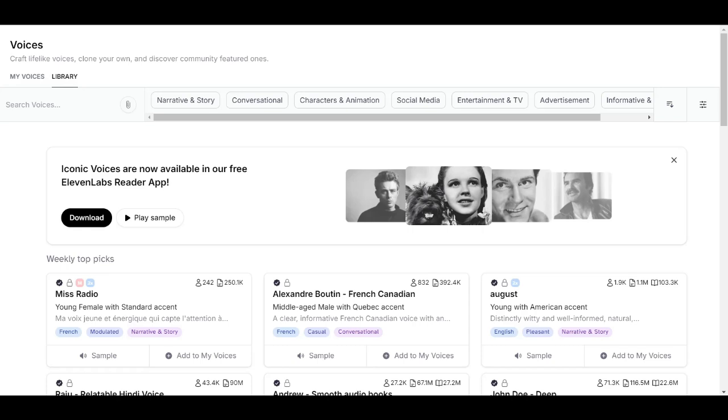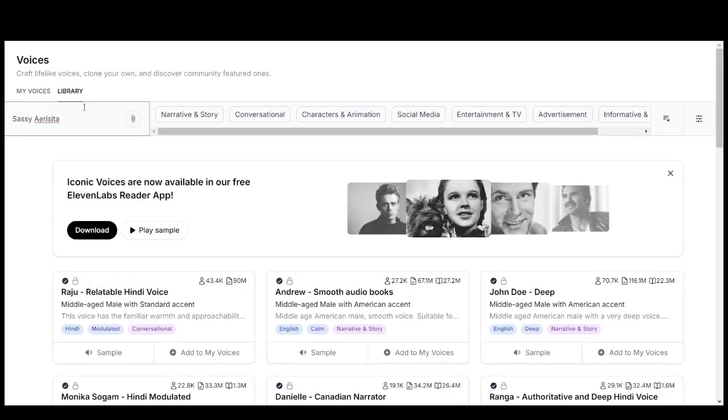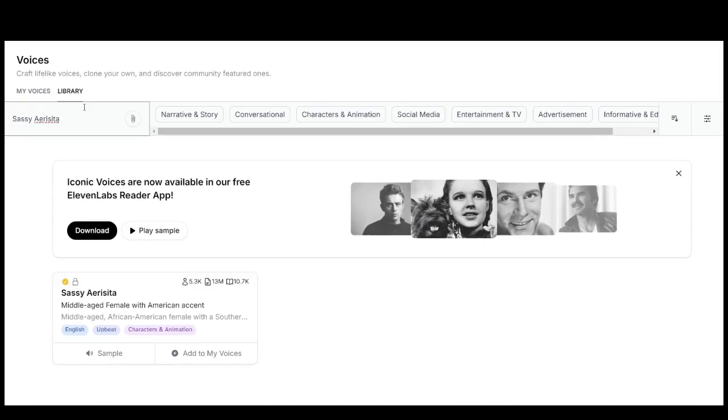The computer I'm currently on has no NVIDIA graphics card and has very little RAM and is not very powerful at all. But let's see what we can do regardless. Anyways, on Eleven Labs, there is one by the name of Sassy Erisita. Let's have a listen.